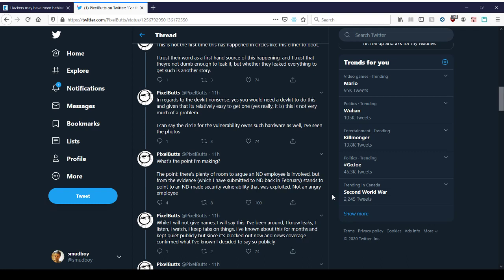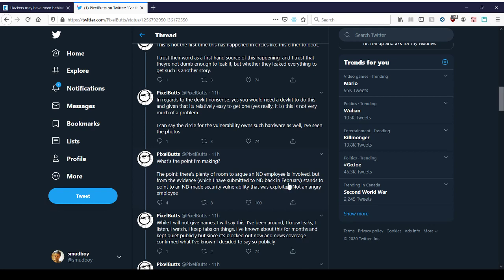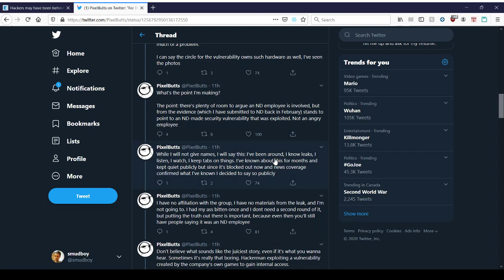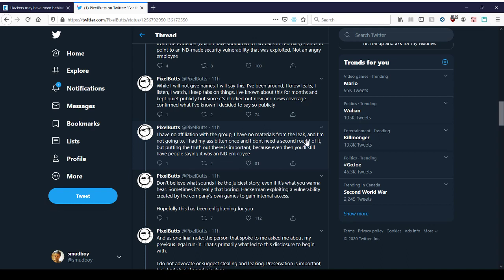It's not a big deal to own the hardware. What's the point I'm making? The point is there's plenty of room to argue that a Naughty Dog employee is involved, but from the evidence, which I have submitted to Naughty Dog back in February. Okay. So this person knew about this and sent the information to Naughty Dog in February. Why would you do that? Who is this? Who is Pixel Buds? Why are you doing that? It stands to point to a Naughty Dog made security vulnerability that was exploited, not an angry employee. Yes, but you just told us that the people involved didn't do the hacking. The people involved know of it that someone else did the hacking. I will not give names. I will say this. I've been around. I know leaks. I listen. I watch. I keep tabs on things. I know about this for months and kept quiet publicly, but since it's blocked out now and news coverage confirmed what I've known, I decided to say so publicly.